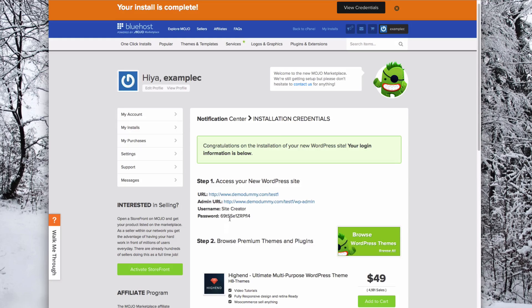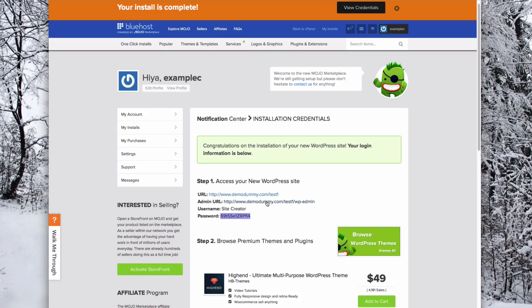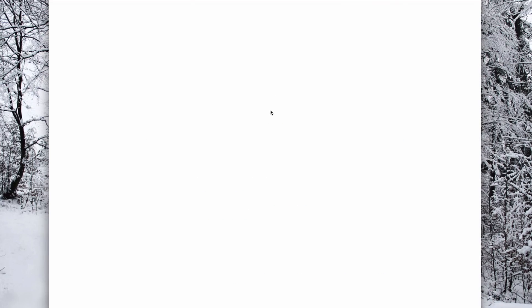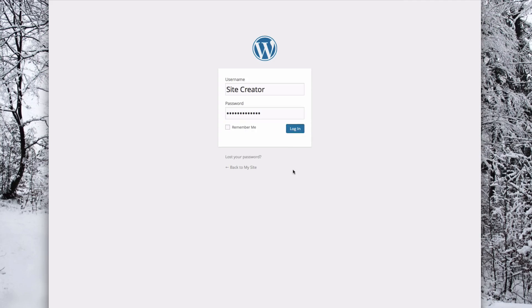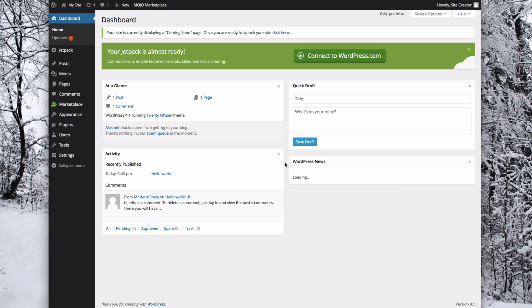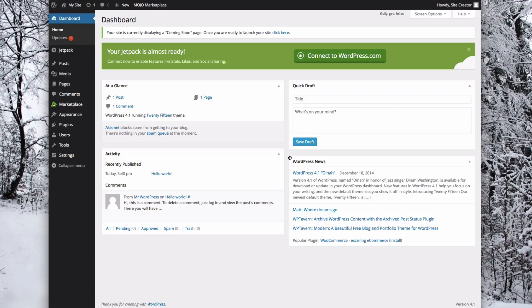So now you can go to the URL and make sure that you can log in. And there you go! That is how you would install WordPress.